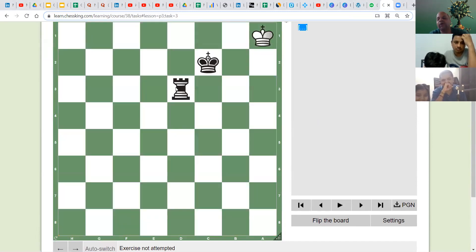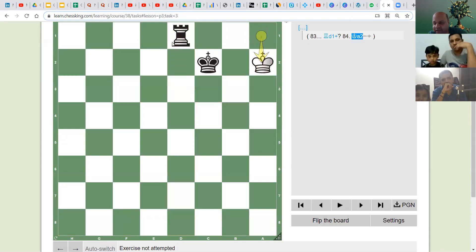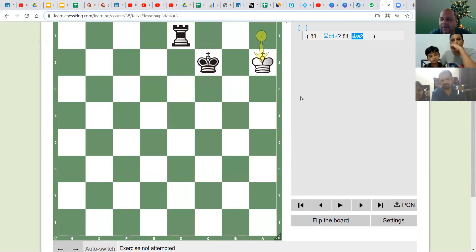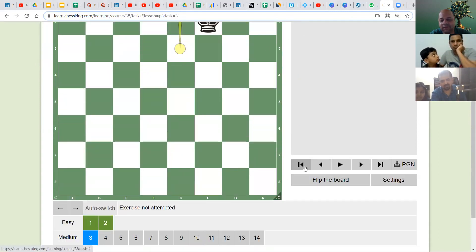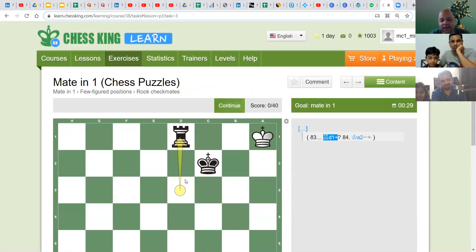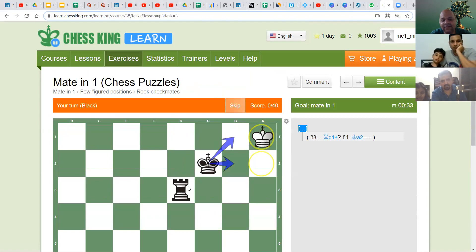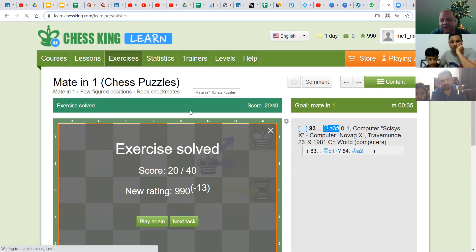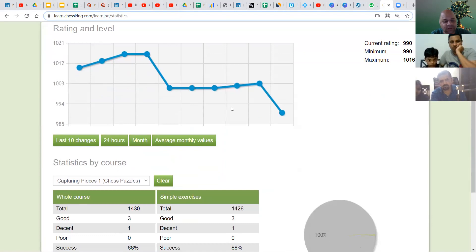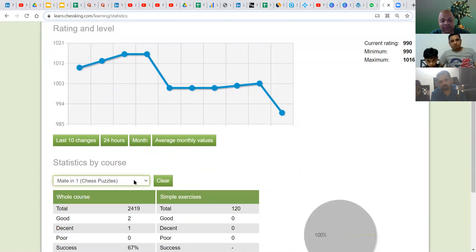The Mate in One course starts from very simple positions and progresses to more complicated ones. Doing a lot of these puzzles develops your pattern recognition. If you go back and check Statistics, all three courses will be listed because you have now done something in each. You will see Capture Pieces Vol. 1, Chess School for Beginners, and Mate in One all appearing there.